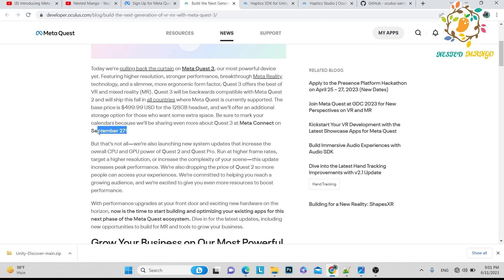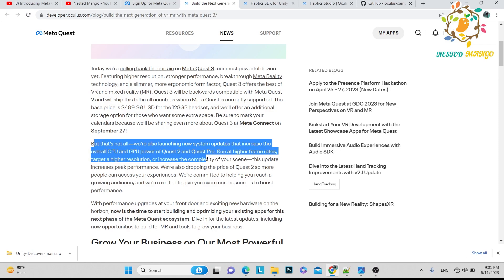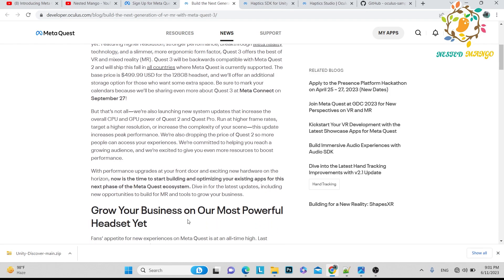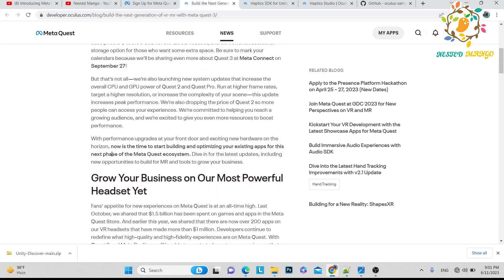The 128 GB headset will be launched on 27th September. In comparison to Oculus Quest 2 and Oculus Quest Pro, they will increase the CPU and GPU power — the percentages are explained in the documentation. The key point is: this is the time for building and optimizing your existing apps for this next phase, targeting Meta Quest 2 and the Meta Quest system.